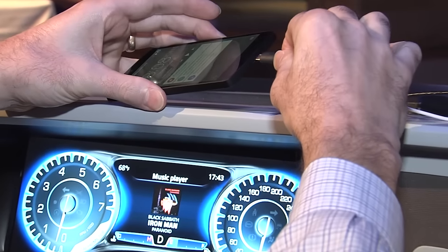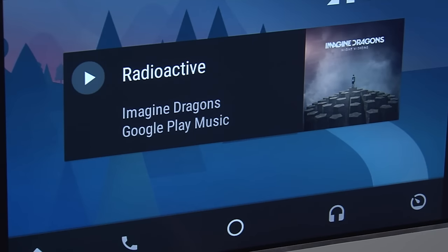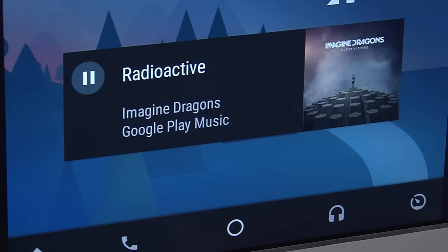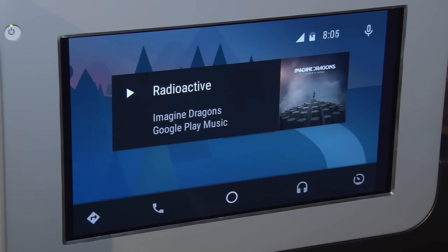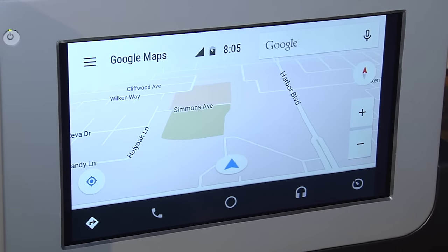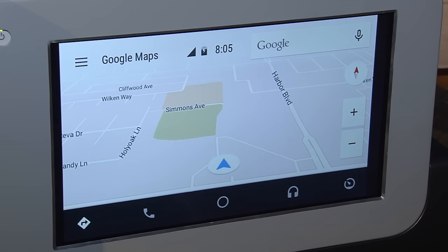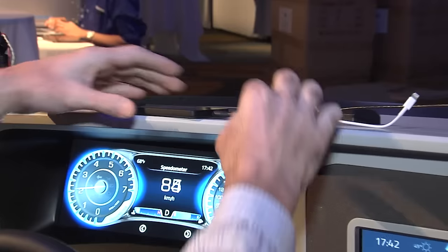Here we're connecting an Android-based phone, which gives us the home screen with some media playback options from that phone. We can start music playing — you can hear that in the background — and pause it. Another feature we can show is Google Maps, coming from the phone's data connection, showing our location here at the demonstration. We'll go ahead and disconnect the phone.